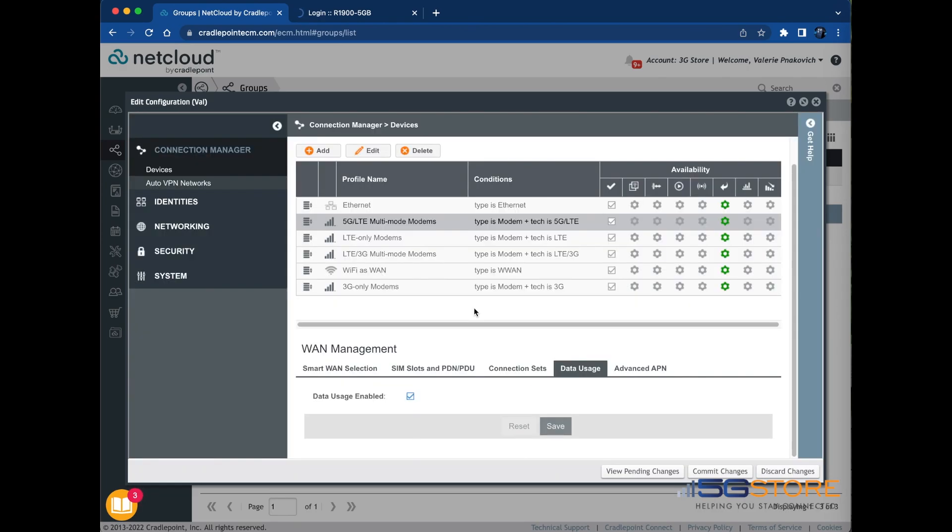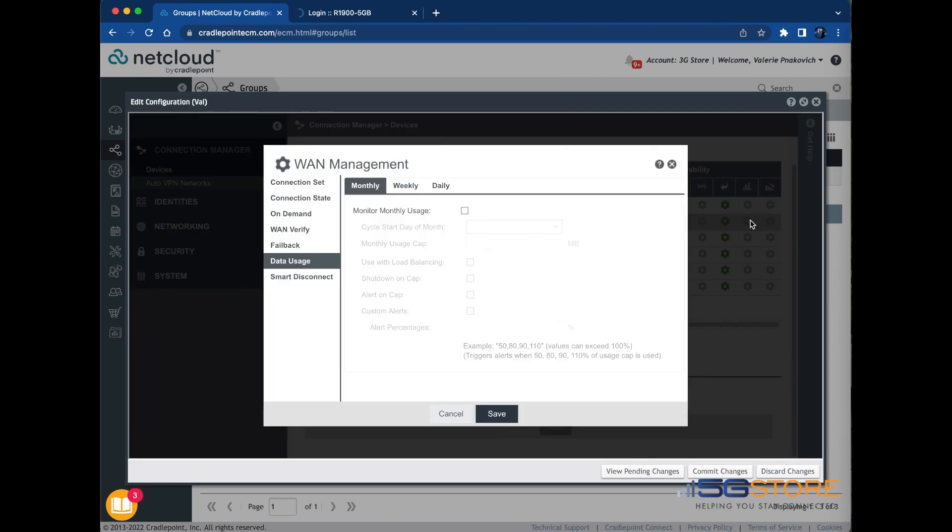Now scroll up to the Interfaces section and find the WAN connection you want to set a monitor on. Find the gear under the icon that looks like a bar graph. Data usage should be highlighted on the left. From here, select Monthly, Weekly, or Daily.